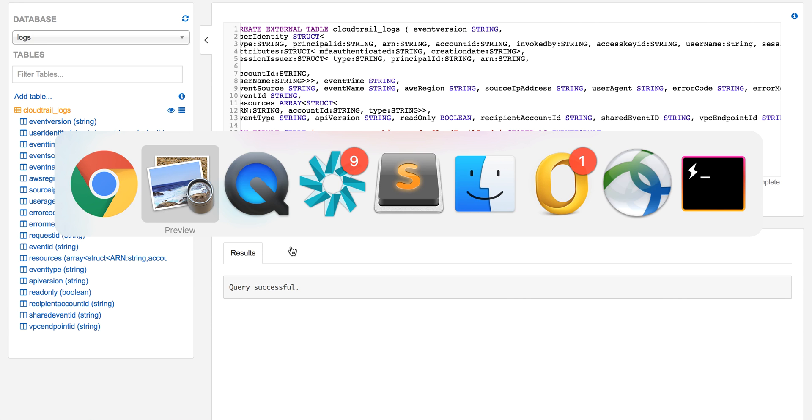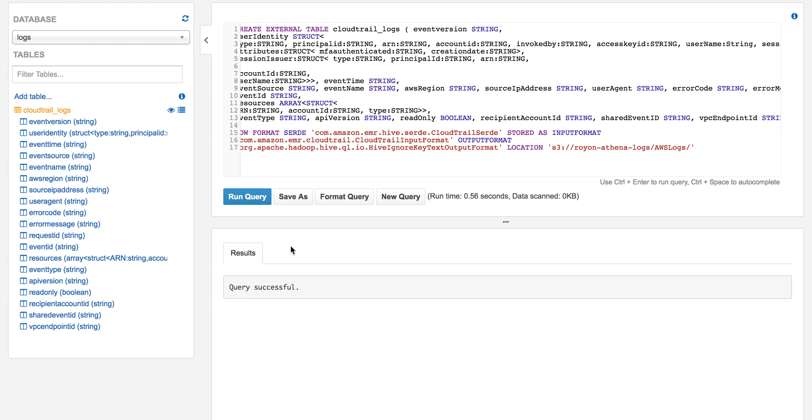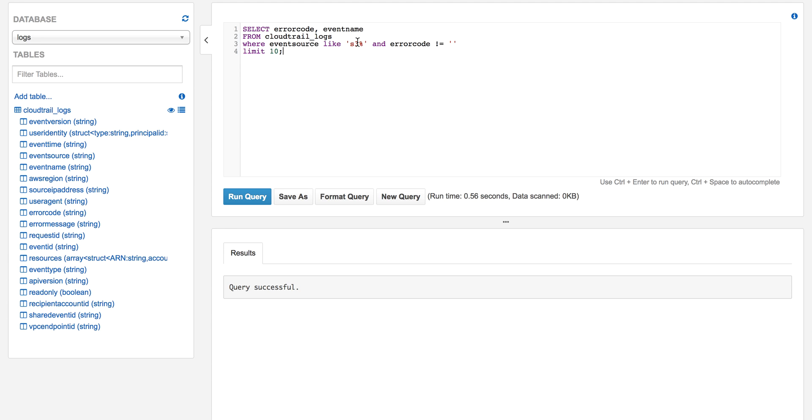Let's run the query. This query will select the error codes and the event name from the CloudTrail logs, based on the source, which service it came from. Specifically, we're looking for the S3 service.